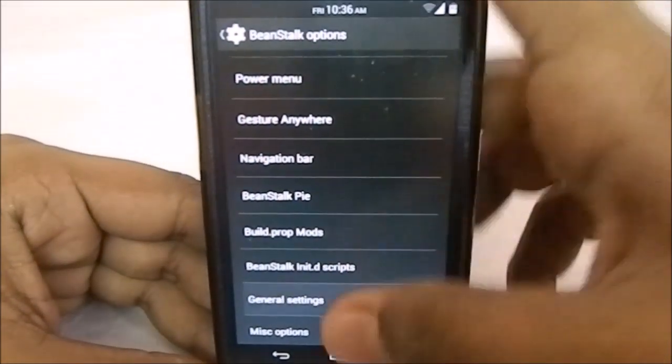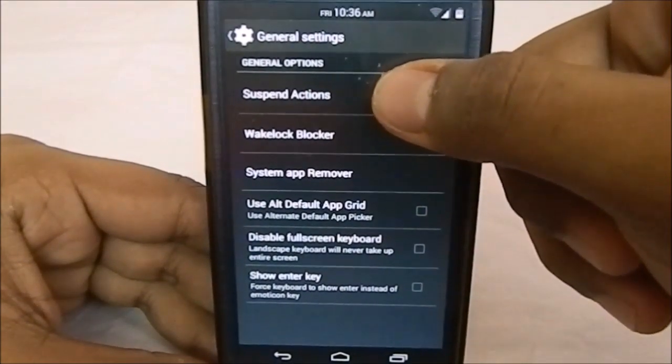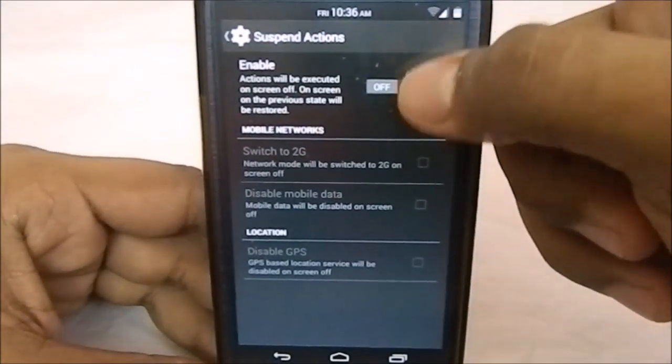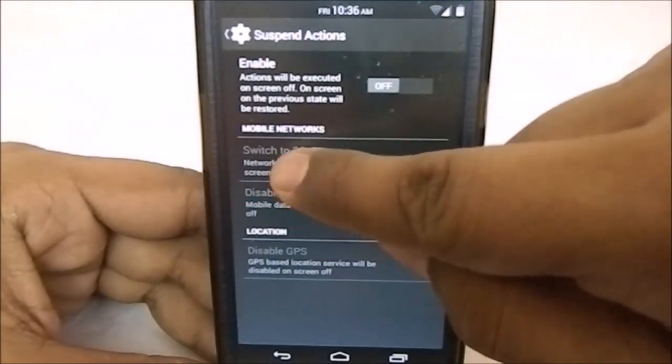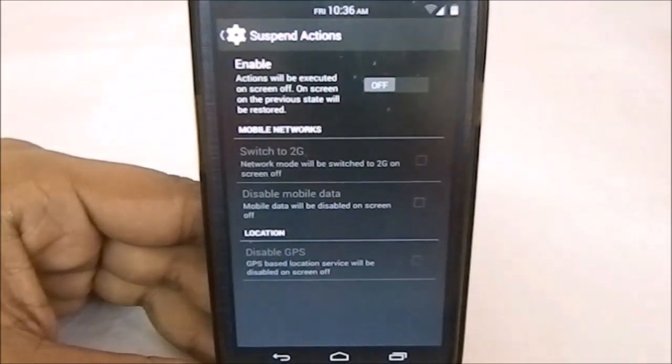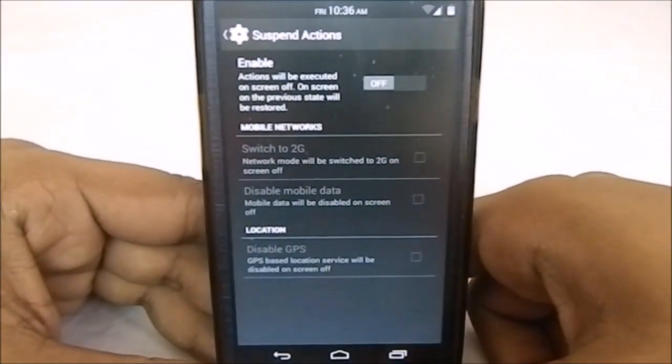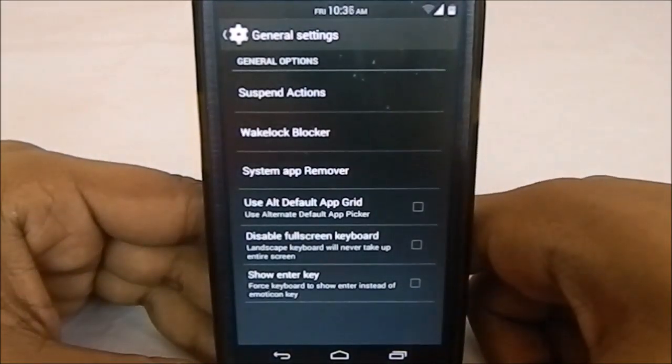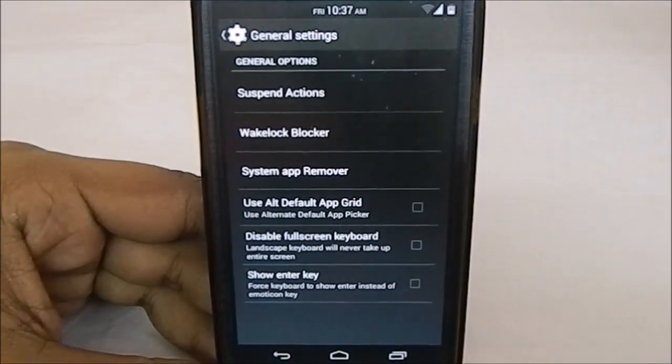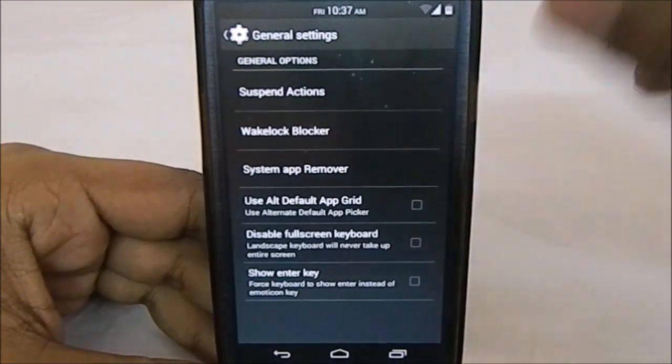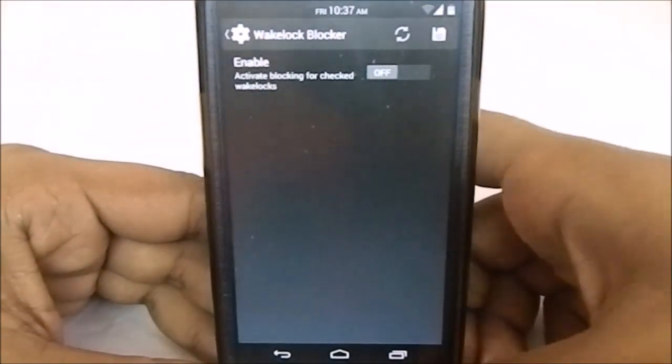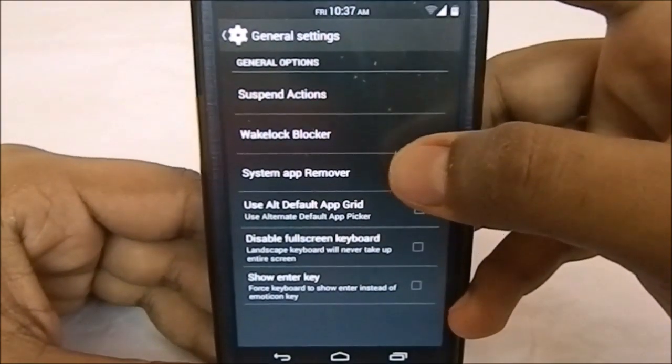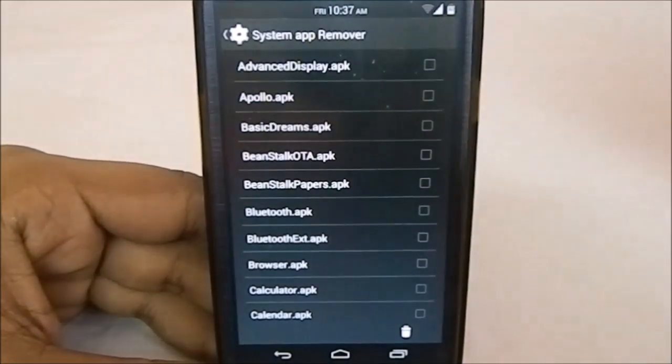In the general options, you have Suspend Actions, which is a really good battery-saving tool. You can enable this and when the screen is off it can switch to 2G, disable mobile data altogether, or disable GPS—really good for battery life. It has Wakelock Blocker, which you can enable, but it will take up more battery life.